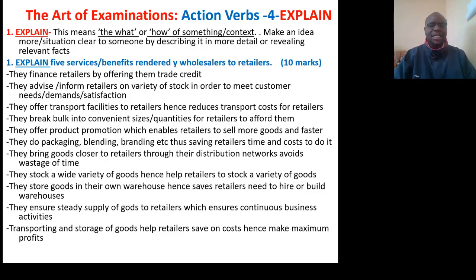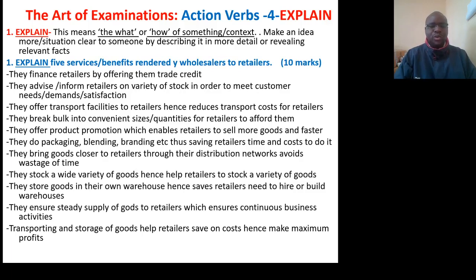Question 1: Explain 5 services or benefits rendered by wholesalers to retailers. They finance retailers by offering them trade credit. They advise or inform retailers on variety of stock in order to meet customer needs or demands. They offer transport facilities to retailers, hence reducing the cost of transport for retailers. They break bulk into convenient sizes or quantities for retailers to afford them. They offer product promotion which enables retailers to sell more goods and faster.